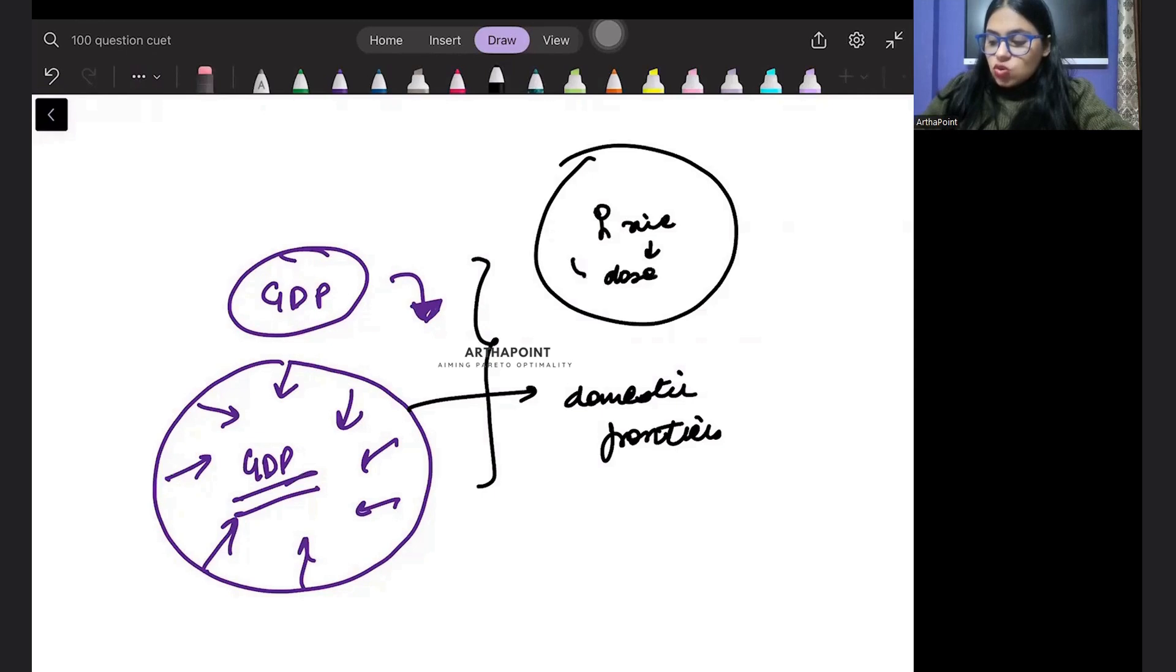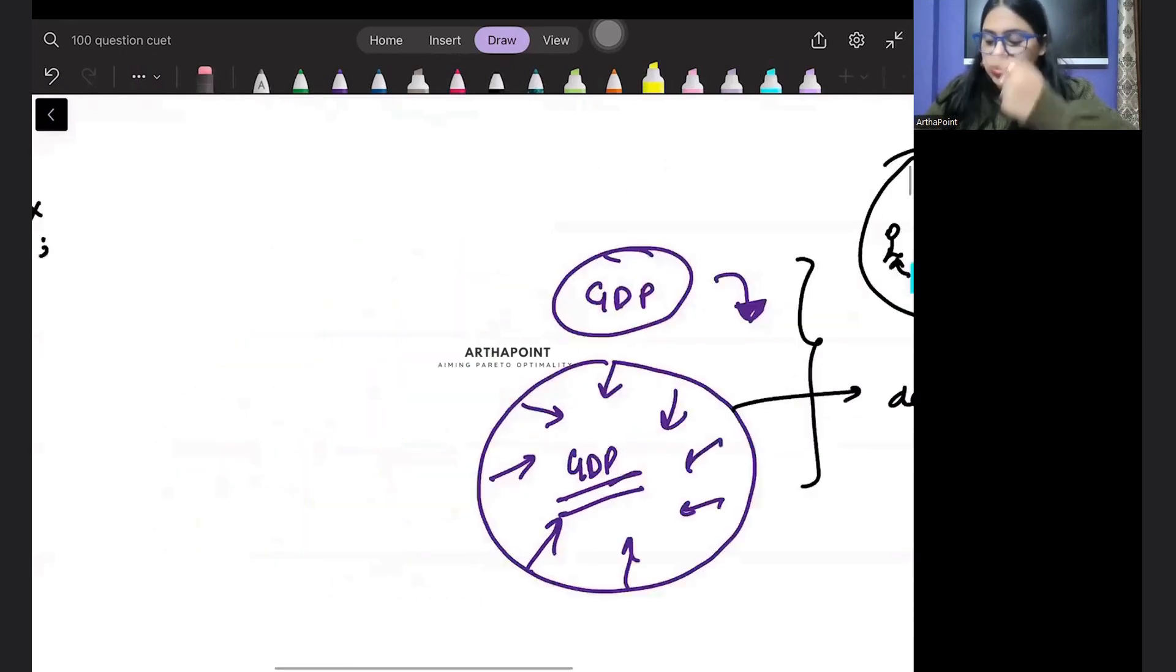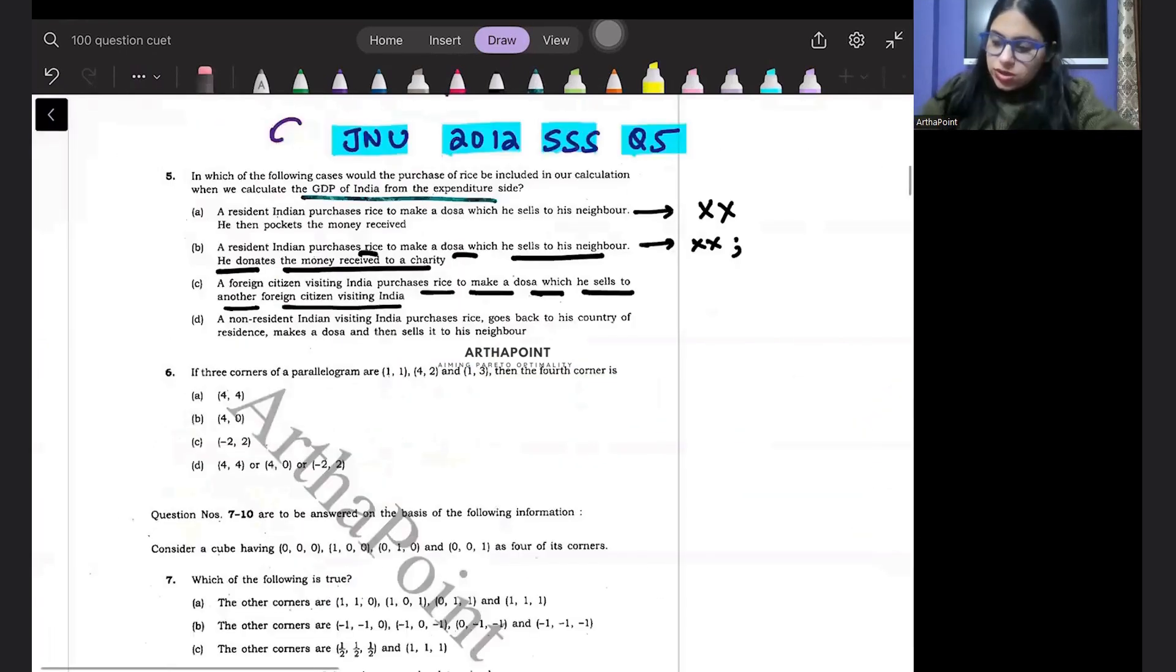He sold this dosa within India. So value of dosa will be included, but not the value of intermediate good. So third option is also incorrect.